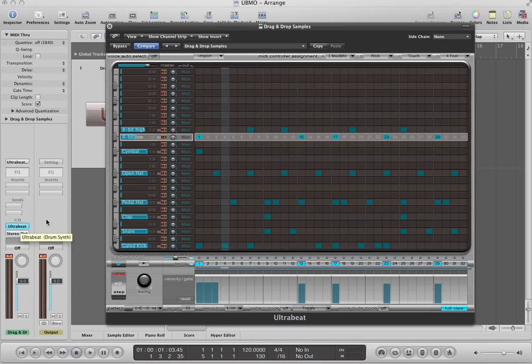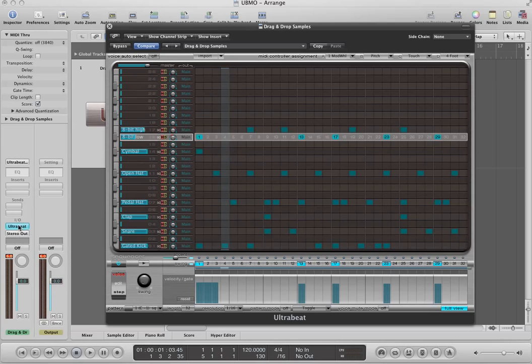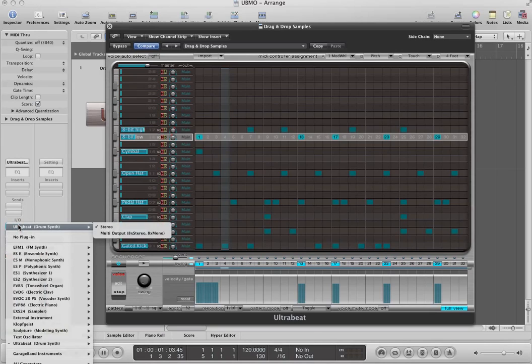And the way you do that is you hover over the I.O. section. This is the input and the output tab. And the input, we have the UltraBeat. That's our synthesizer plug-in. So you click and hold on that, and then you go over to multi-output.